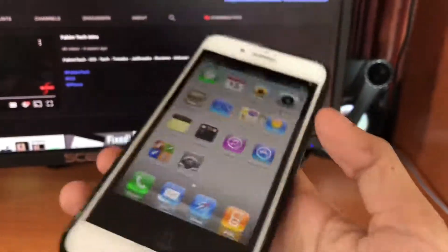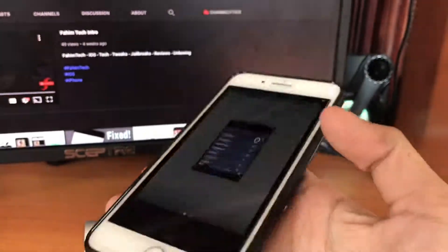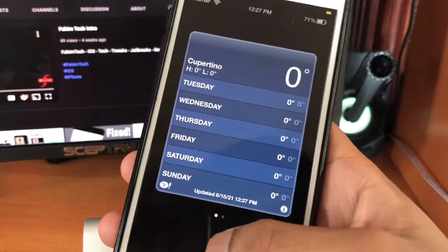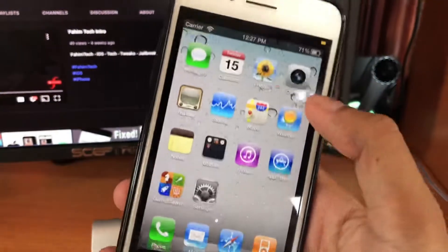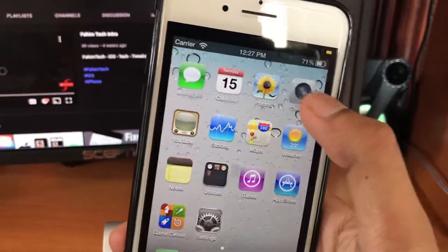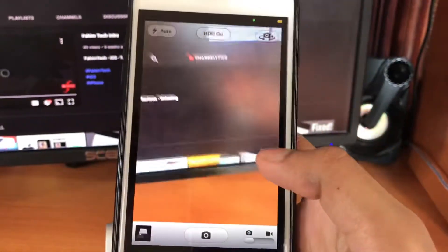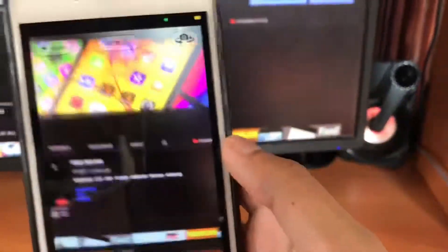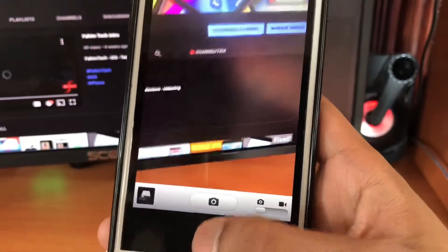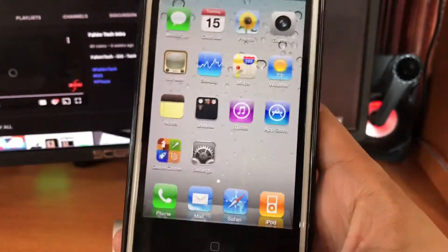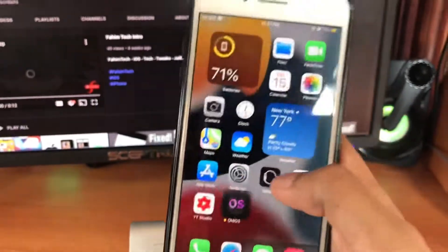As you can see, all the apps like the Weather app are working. If you go to the Camera, the camera is working too. So in this part I'll show you how to download this step by step.